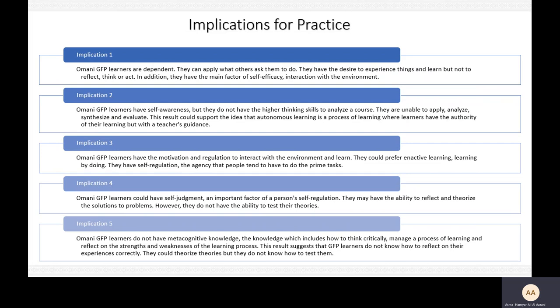The third implication is that Omani GFP learners have the motivation and regulation to interact with the environment and learn. They prefer to learn by using enactive learning — learning by doing. They have self-regulation, the agency that people tend to have to do prime tasks. The fourth implication is that Omani GFP learners could have self-judgment, which is an important factor in self-regulation — how they may have the ability to find solutions for a problem. However, they do not have the ability to test theories.